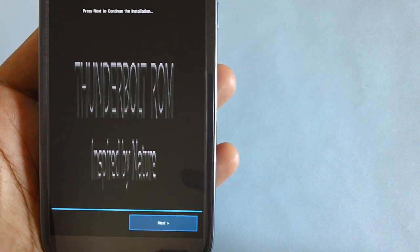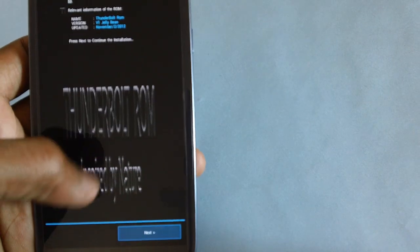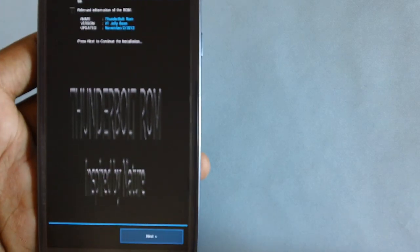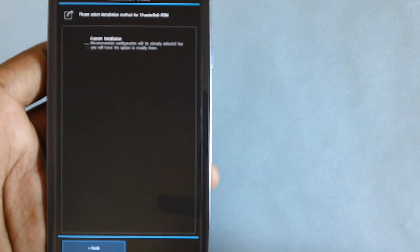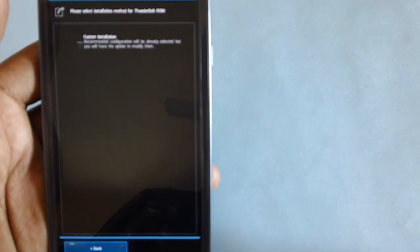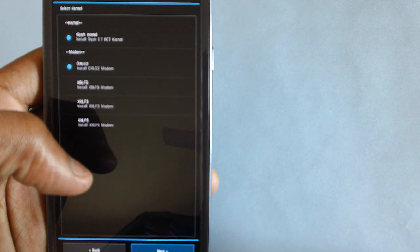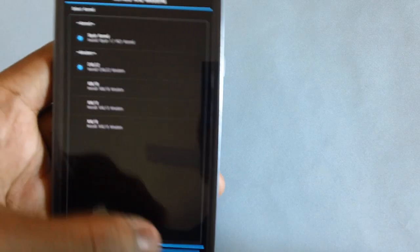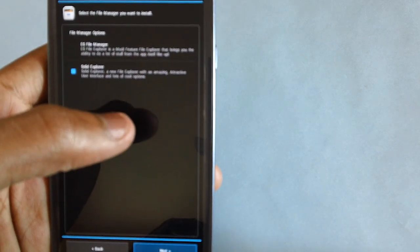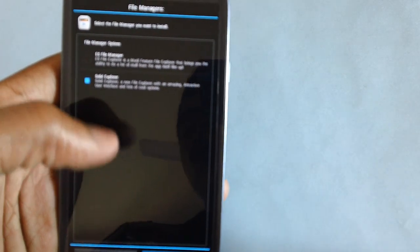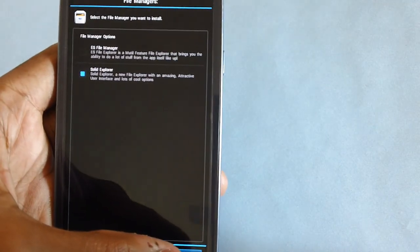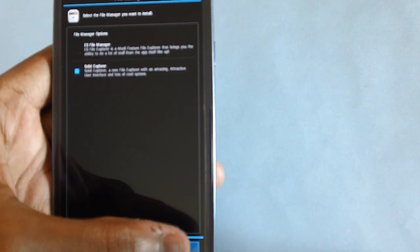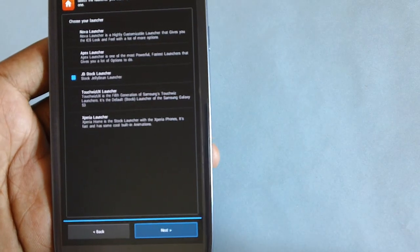Thunderbolt ROM inspired by nature. Now let's proceed by tapping on next. You can choose from custom installation by selecting the kernel and bottom of your choice. In the file manager options you have ES File Manager or Solid Explorer. Let's go with Solid Explorer. Once you have selected, tap on next.